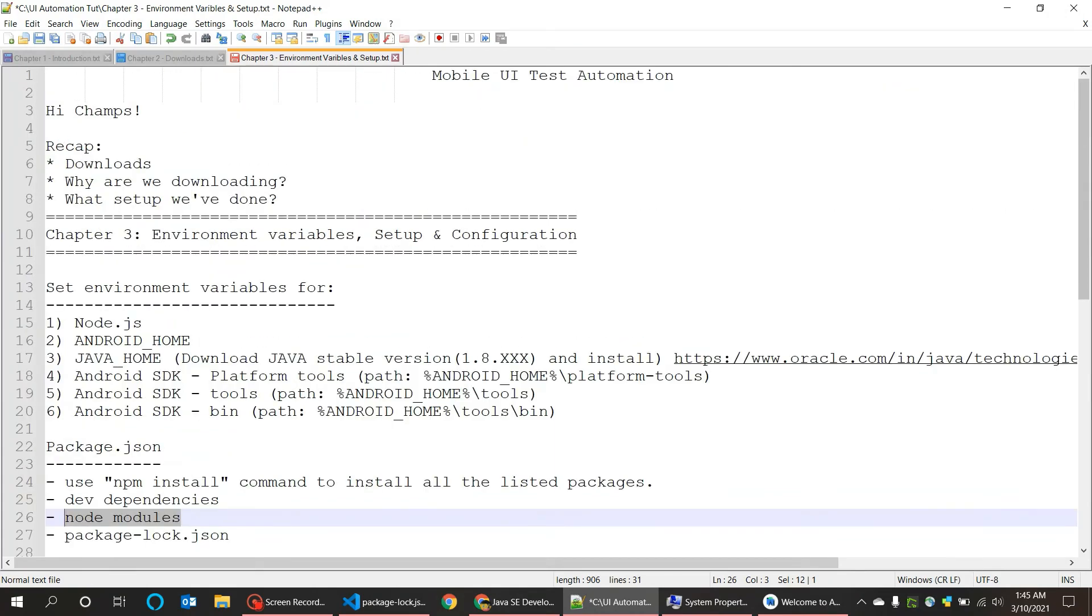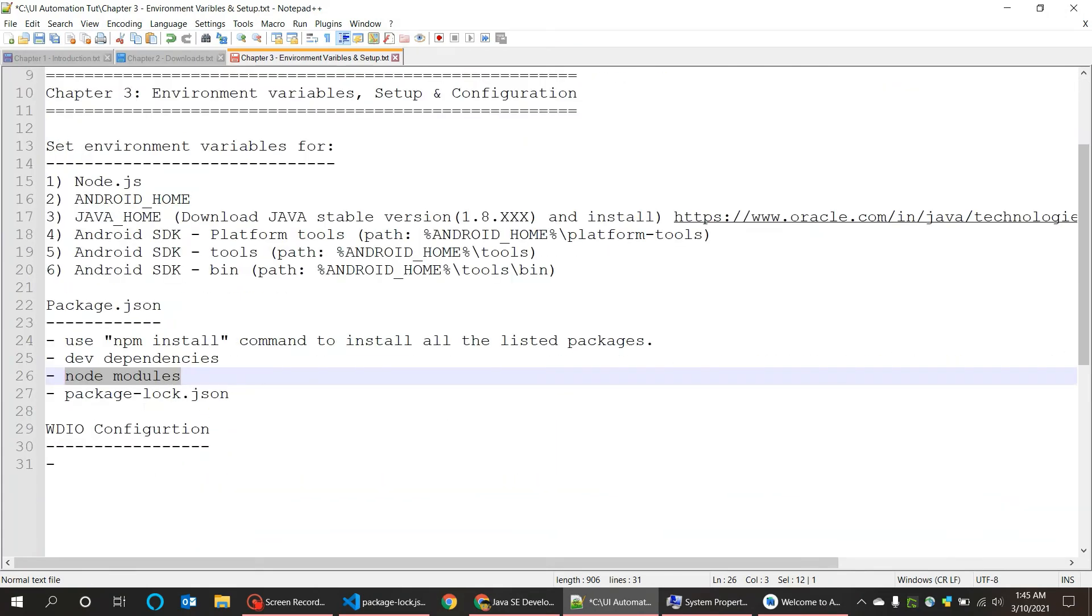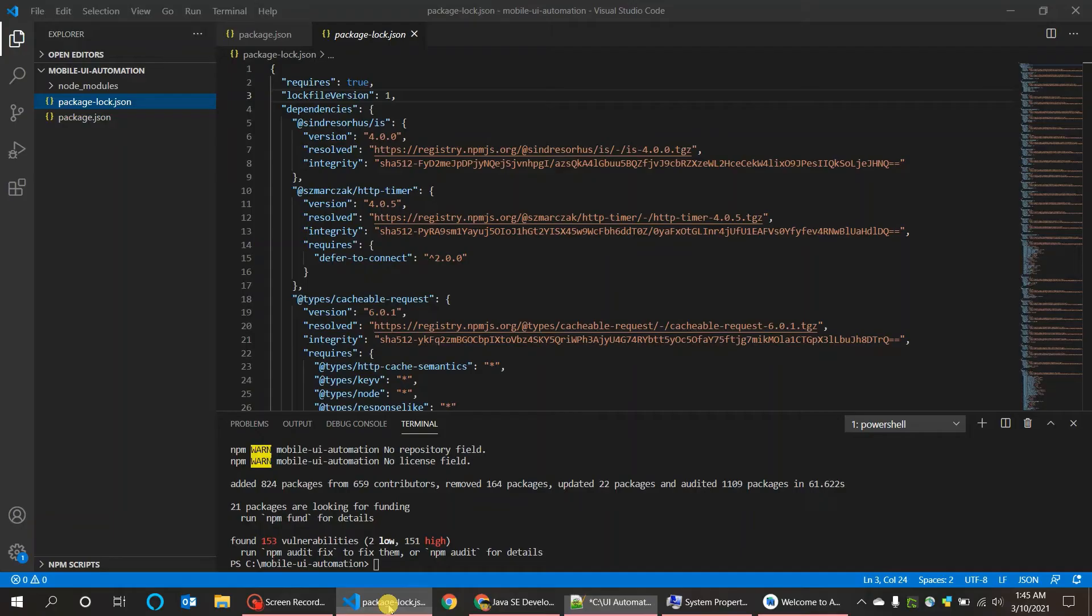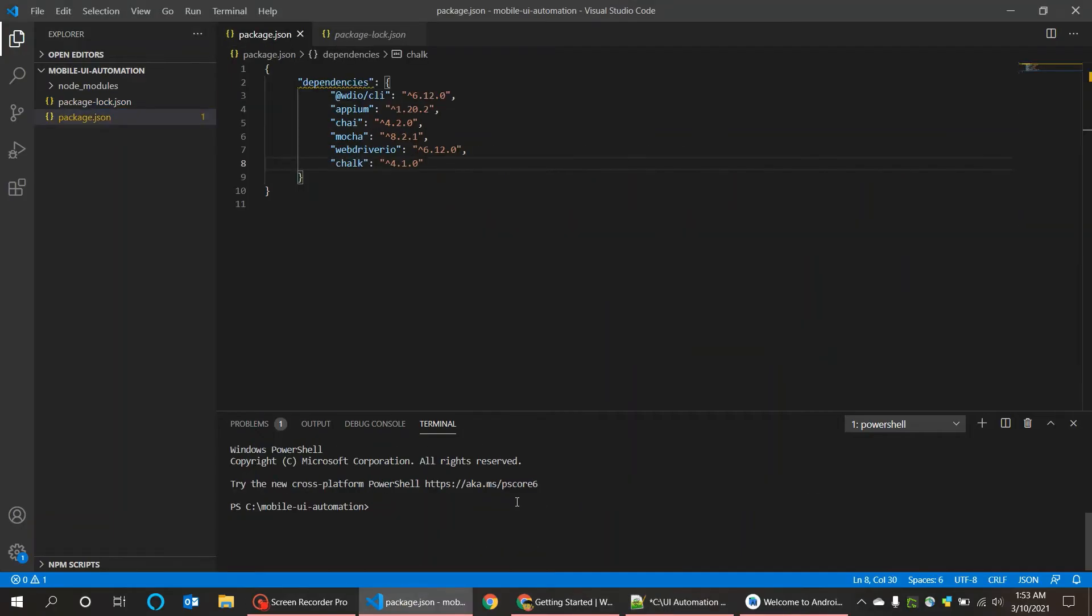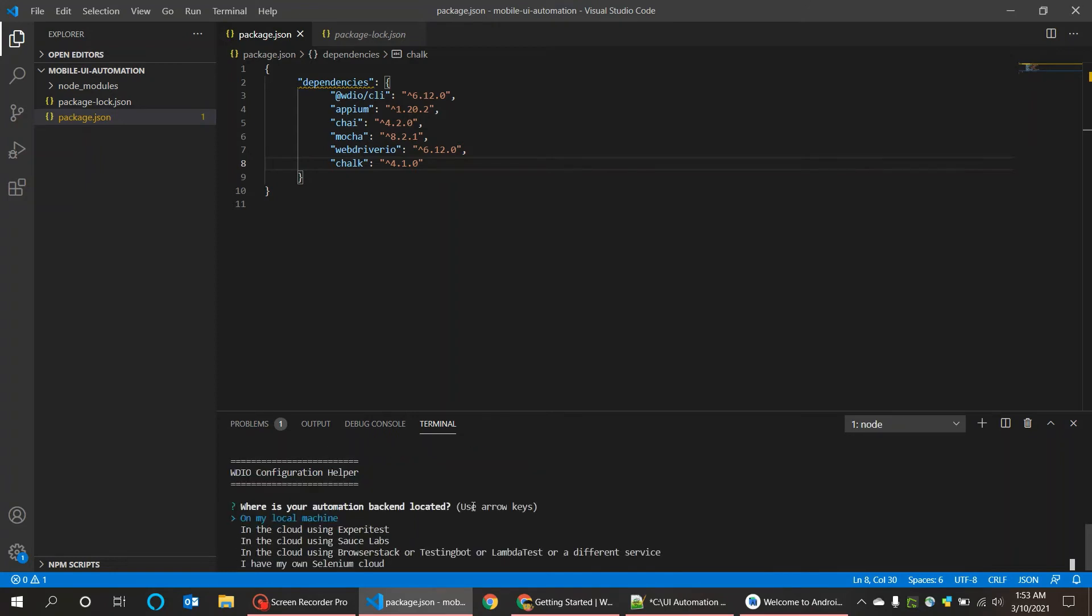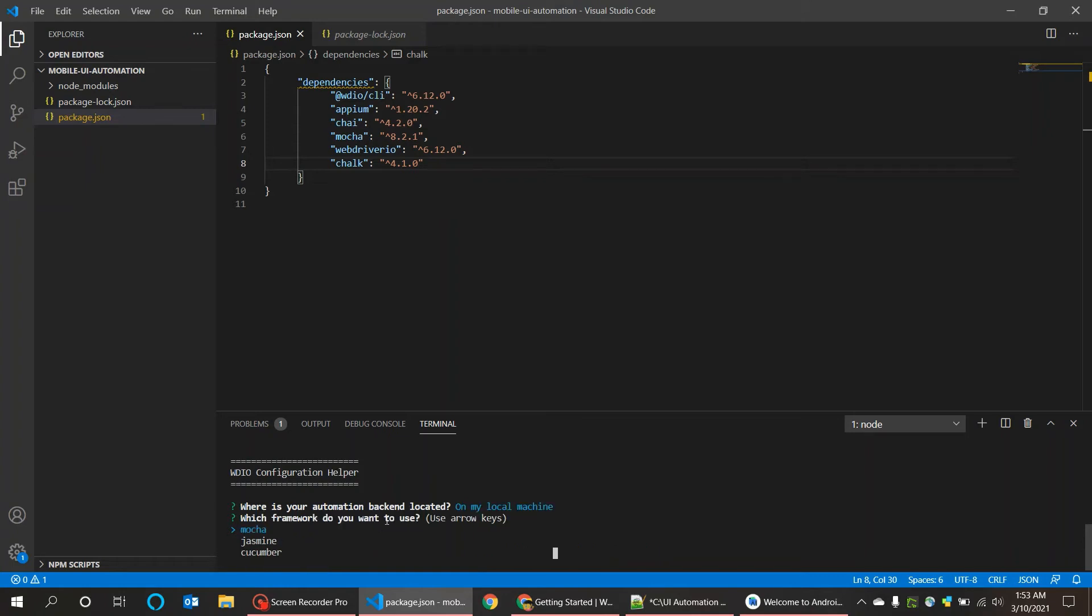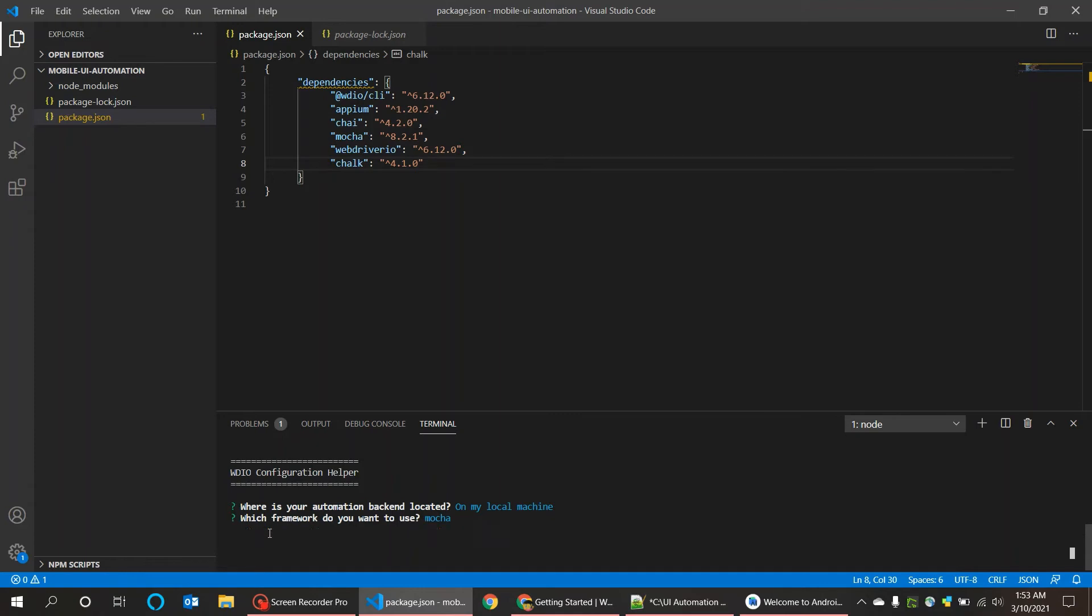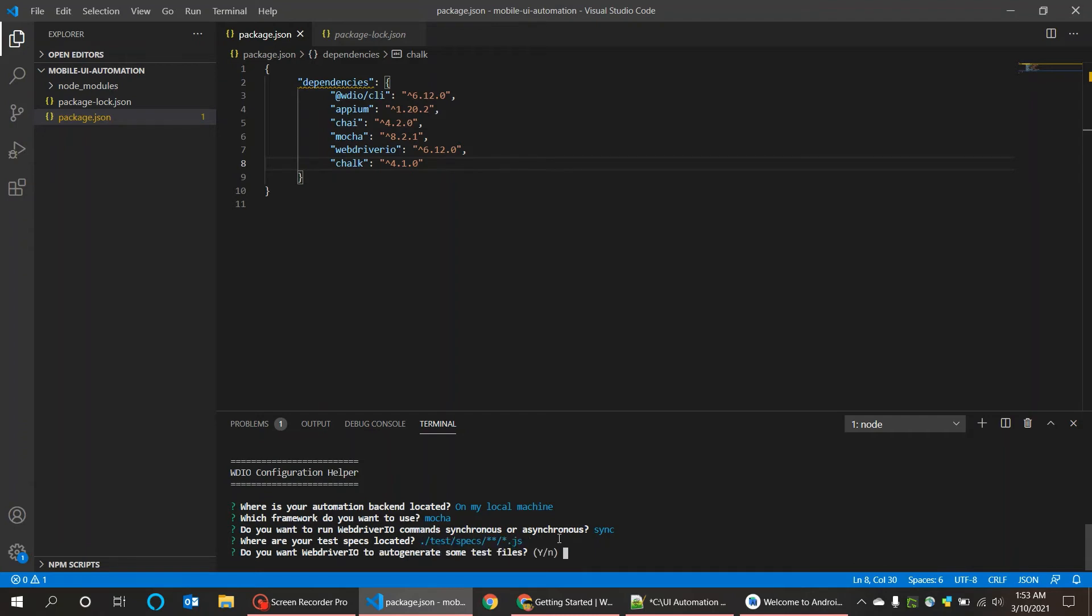WebdriverIO configuration is the key part where all our tests will be depending on the configuration we set in this. Let's start. You can enter the command npx wdio config. When you do enter, it will show you some questions you need to answer. Where is your automation backend located? In my local, press enter. Which framework do you want to use? I am using Mocha for now, so I just selected that. You can just select sync.